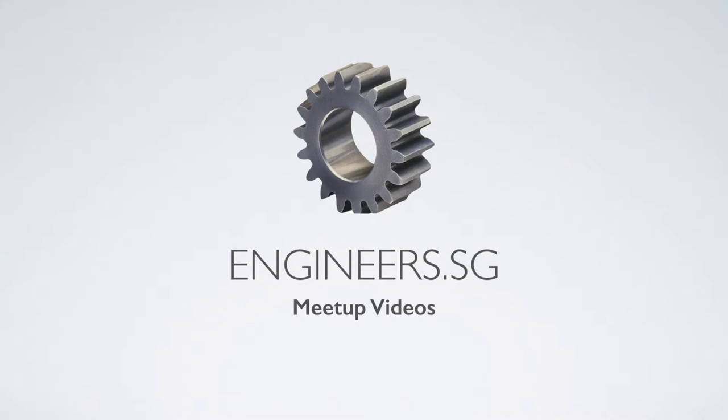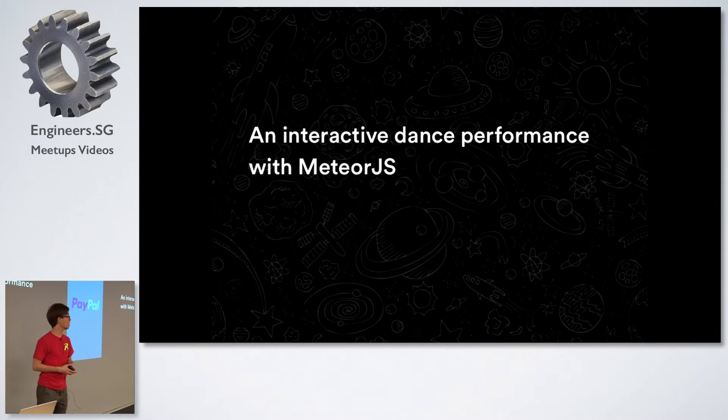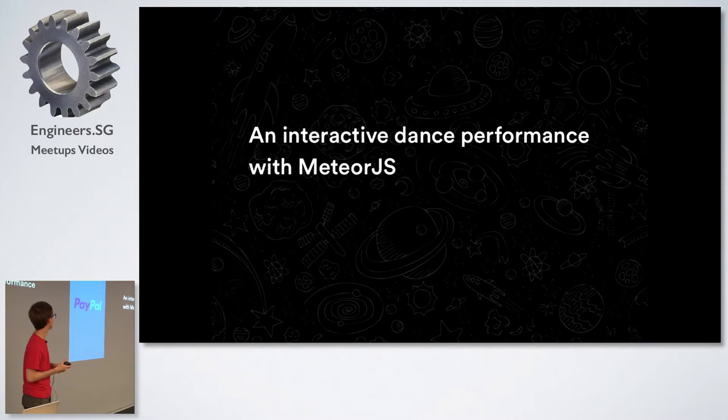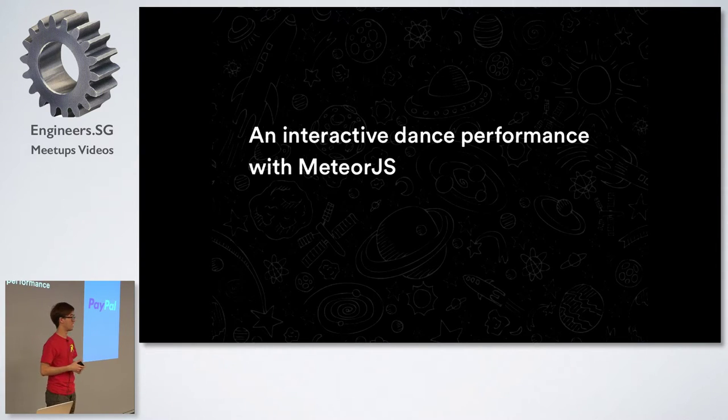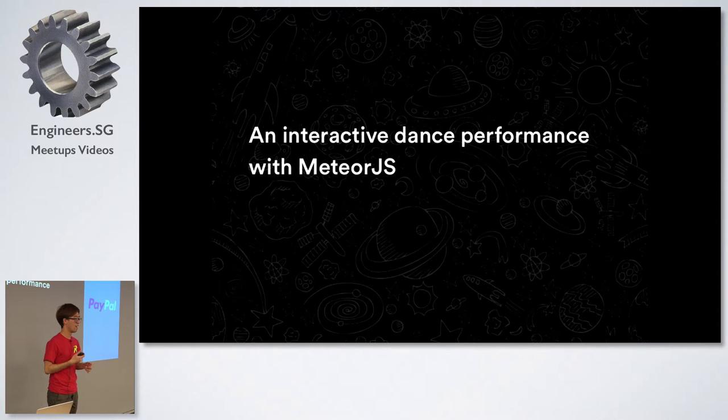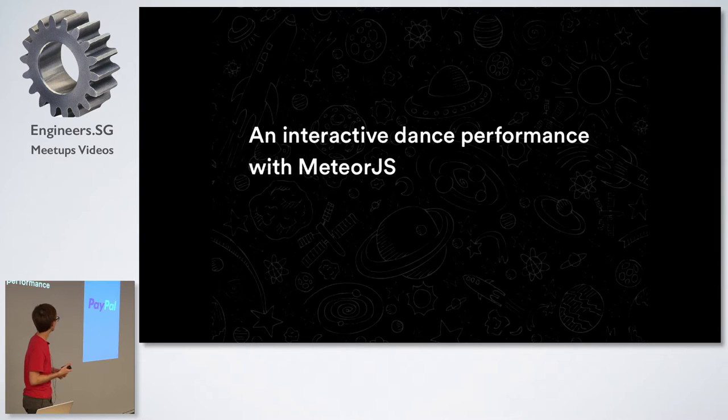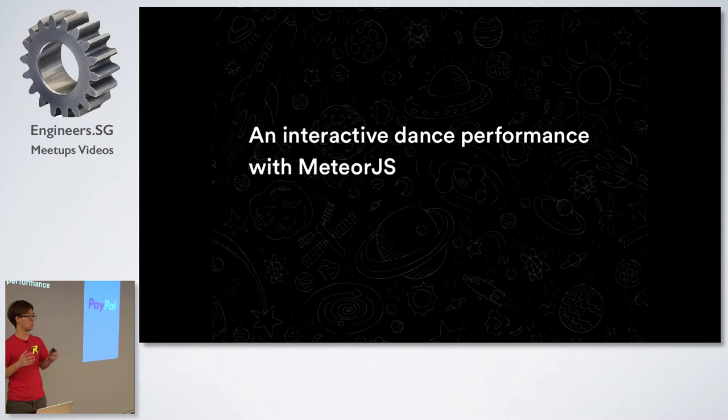Good evening everyone. My topic for today is an interactive dance performance with MeteorJS. It's a collaboration between me and my girlfriend who's a dancer, so we built this interactive performance with dance and code.